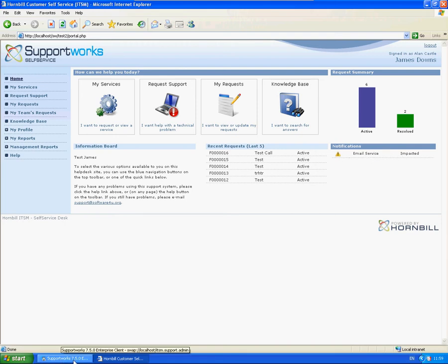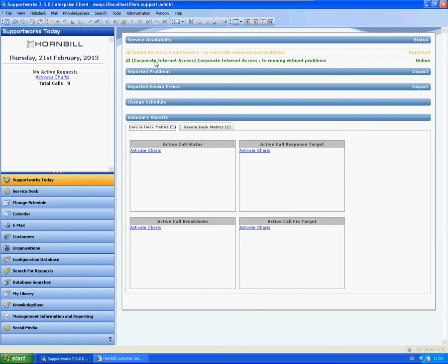So on the Supportworks Today page, as you can see there's another service, so why isn't that showing as well?